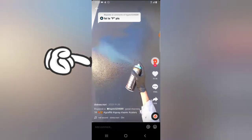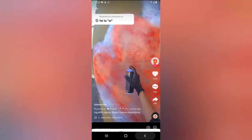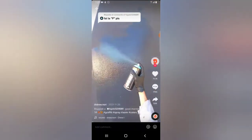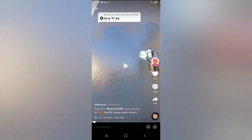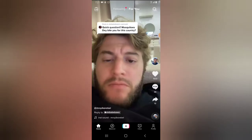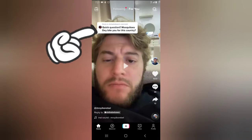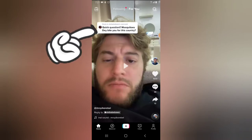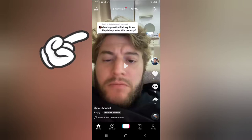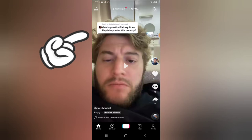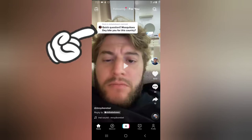Don't worry guys, let me show you something that we can understand better because that was not in English. All right, so this is the video — you notice the question says: 'Quick question — mosquito, they bite you for your country?' So if you want to know where the comment was coming from, just go ahead and click on it.